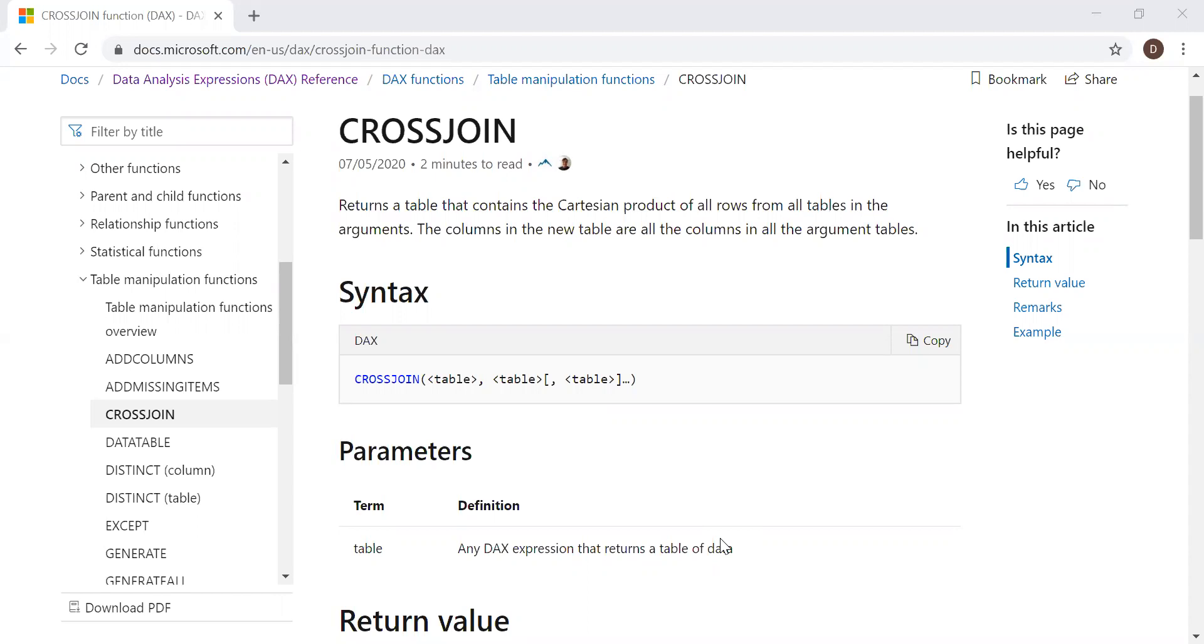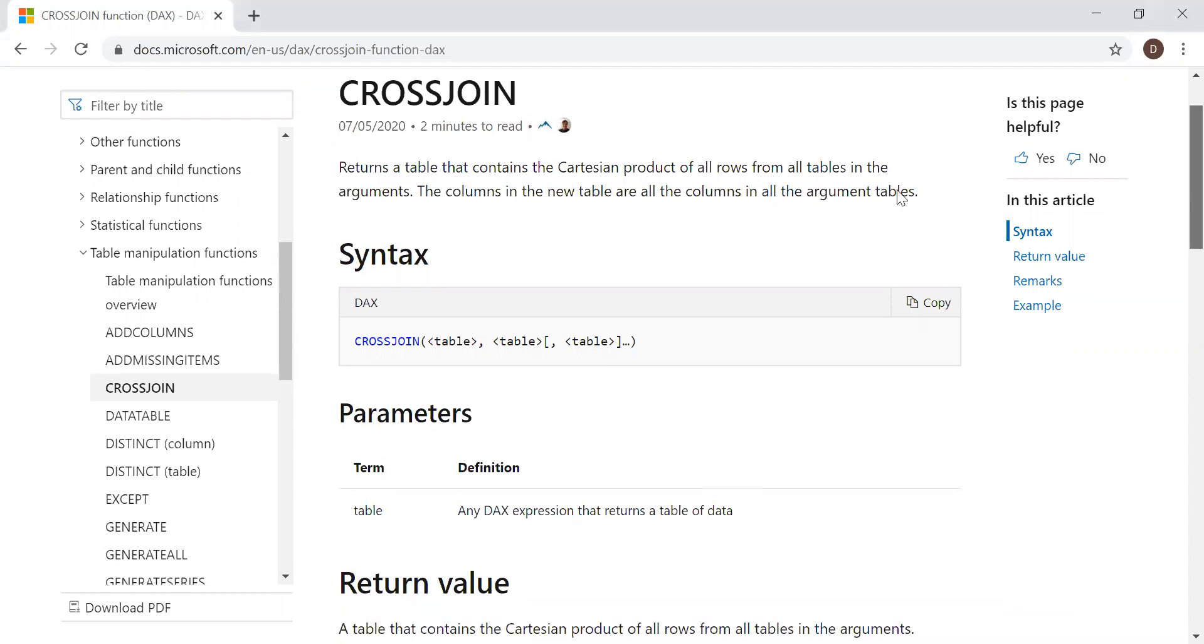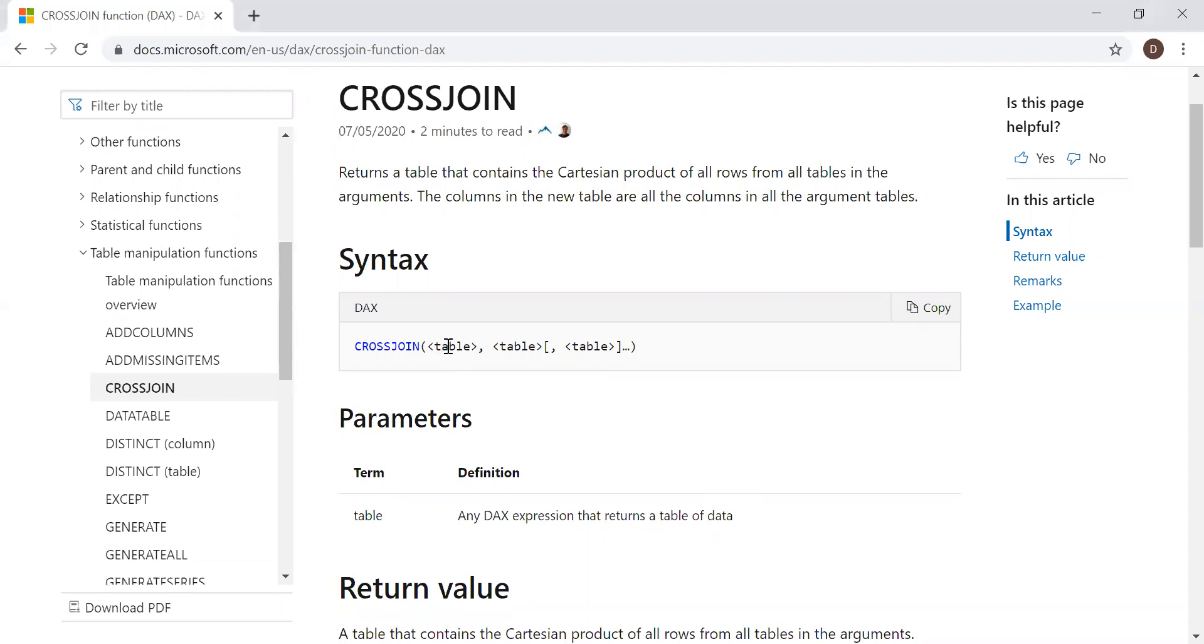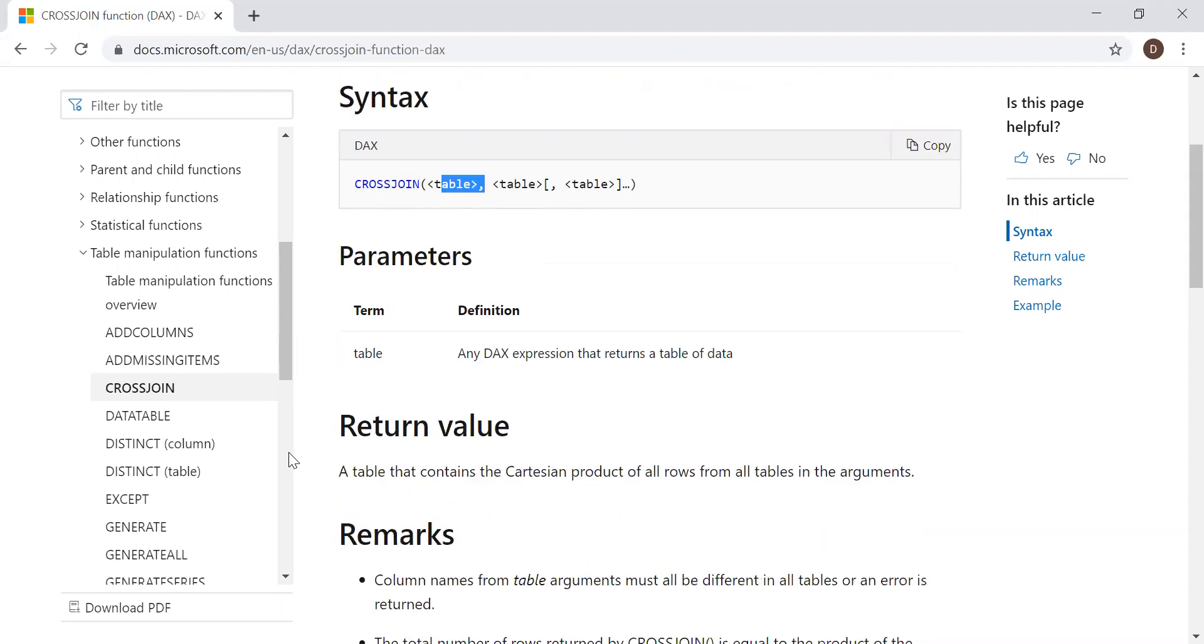The syntax takes one parameter, that's the table. So we can give more than one table as a reference. It might be two or three. And the return value is always a table.